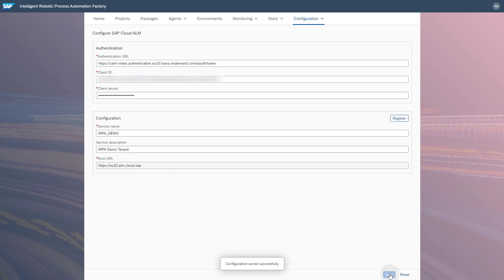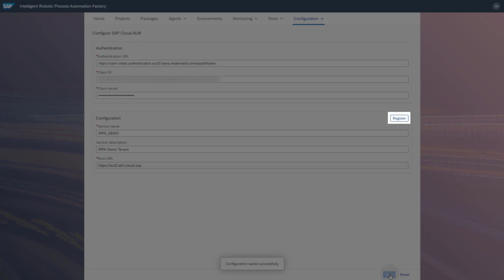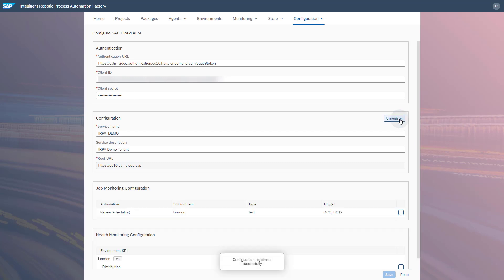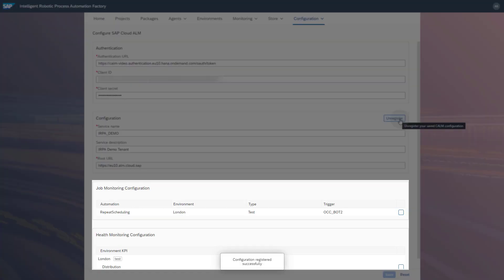After saving, the Register button will become active. Click the Register button. After the registration, two new sections will appear, one for the job monitoring and one for the health monitoring configuration.